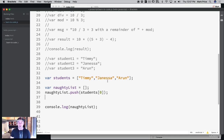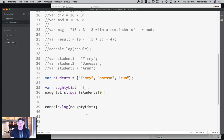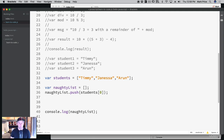Timmy pulled on Janessa's hair, but he also opened the door for Arun — so the teacher wants to take him off the naughty list. How do you remove elements from an array? It's a little bit of work — there's no built-in 'remove Timmy' type function. So let's talk about how to remove one or more elements from an array.